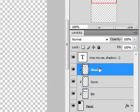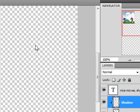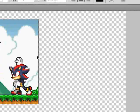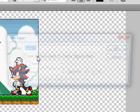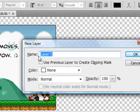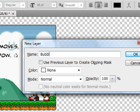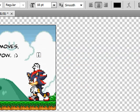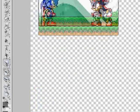Next, we're going to create a new layer by hitting Ctrl+Shift+N, and let's name this new layer 'Bubble.'